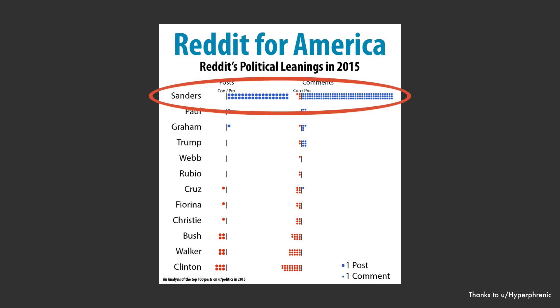Given Reddit's leanings, it does make sense that the most liberal candidate has a disproportionate amount of support. But the fact that there is almost no other opinion posted suggests not that it doesn't exist, but that people are afraid to post against the majority.